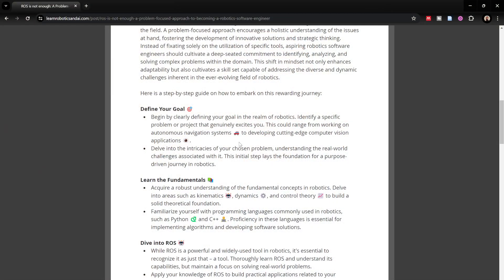I've talked about this in other videos — watch my video titled 'The Ultimate Robotics Career Guide' where I cover different sub-domains within robotics and how to identify your niche. But the key takeaway here is: start by defining your goal, which is dependent on defining your niche. For example, your goal could be to become a computer vision engineer — designing and programming computer vision algorithms for robotic manipulation systems or autonomous vehicles.